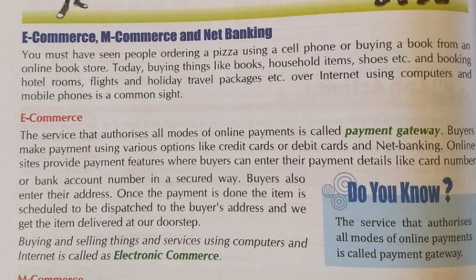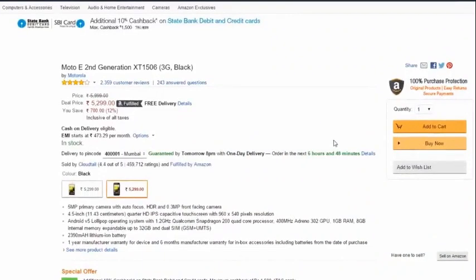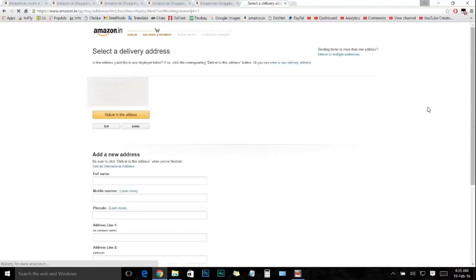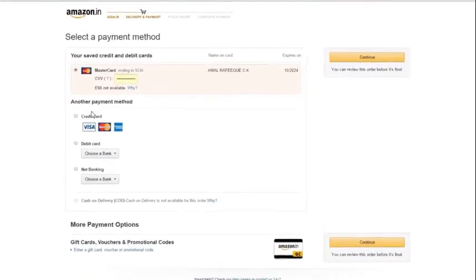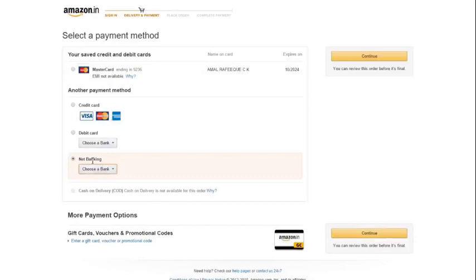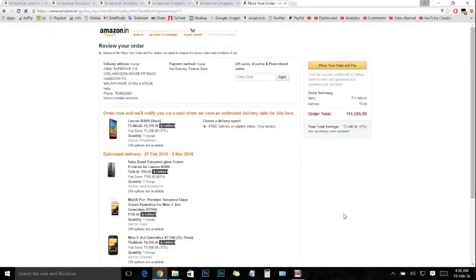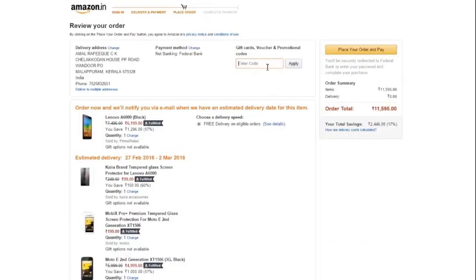Suppose we want to buy anything — let's take a book. If we want to buy a book from a website, we will take a website called Amazon. We will click on 'Buy Now'. Buyers make payments using various options like credit cards, debit cards, and net banking. Online sites provide payment features where buyers can enter their payment details like card number or bank account number in a very secured way.